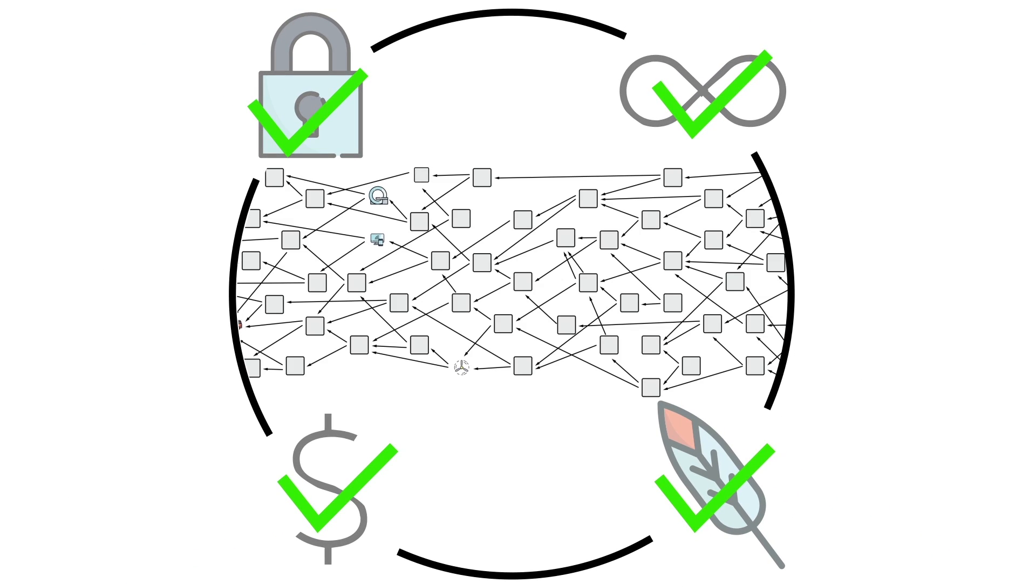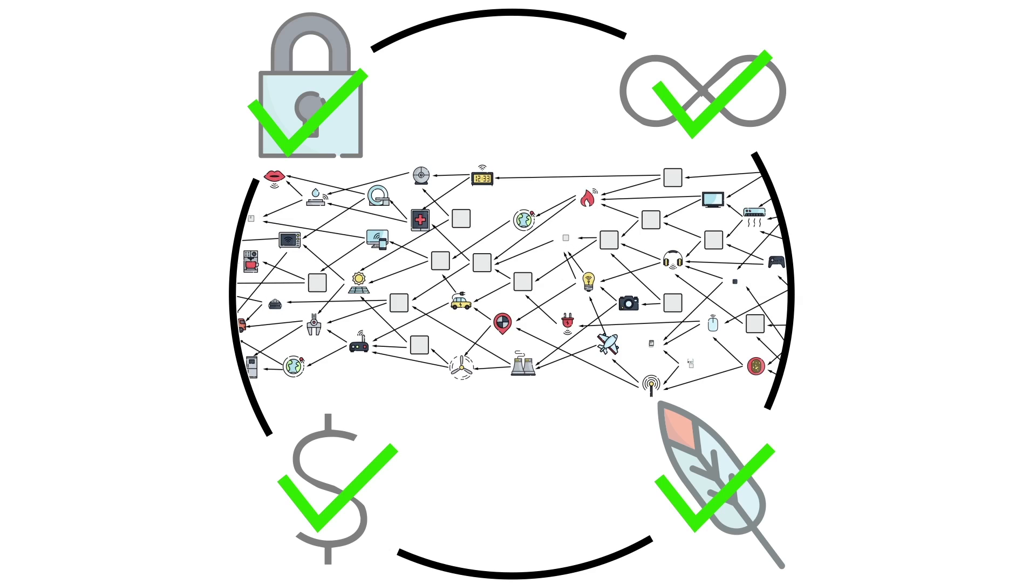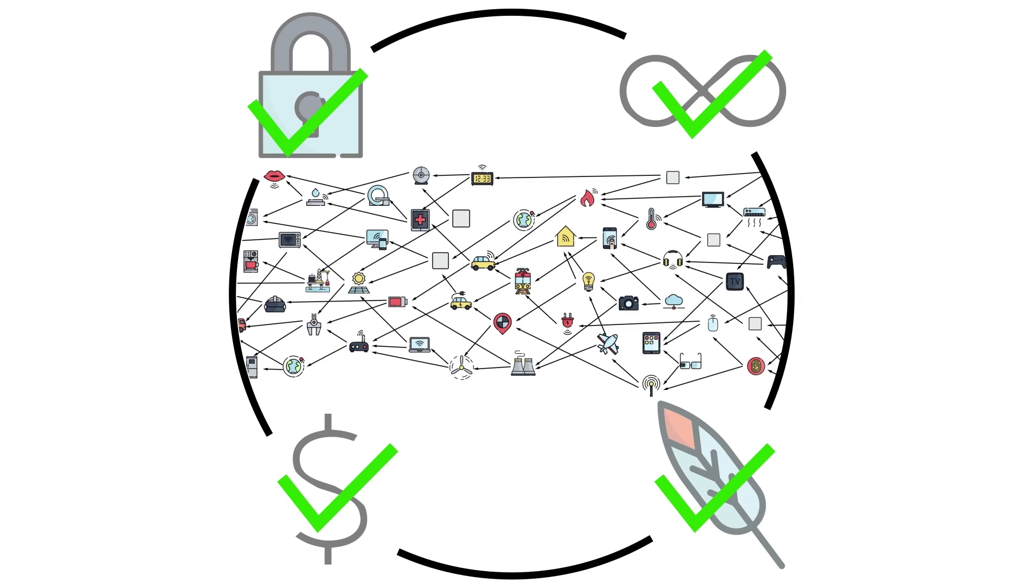With zero transaction fees, modularity, mask-authenticated messaging, and an immutable ledger all available via an extremely lightweight client, IOTA is uniquely positioned to serve as the settlement layer within the Internet of Things stack.